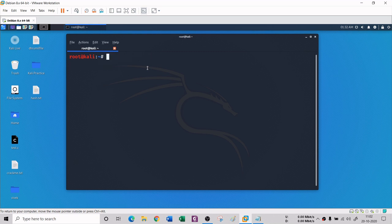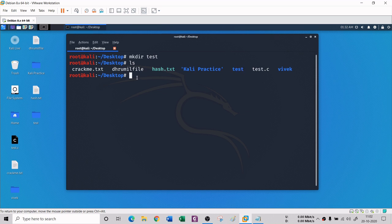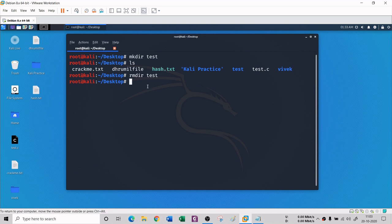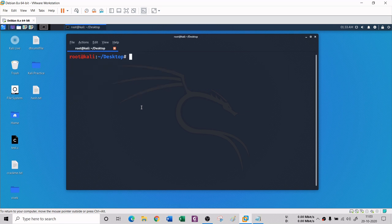The next command is MKDIR - Make Directory. To create a directory, simply write 'mkdir' followed by the folder name, for example 'mkdir test'. You can verify it was created using the LS command. To remove a directory, use RMDIR - 'rmdir test' will delete it. You can confirm it's gone by running LS again.